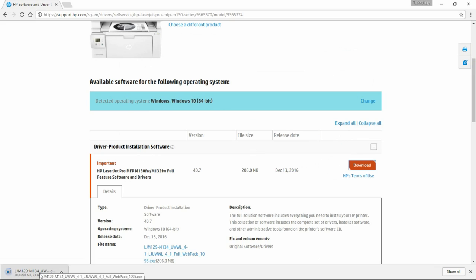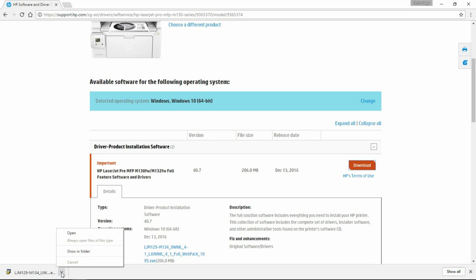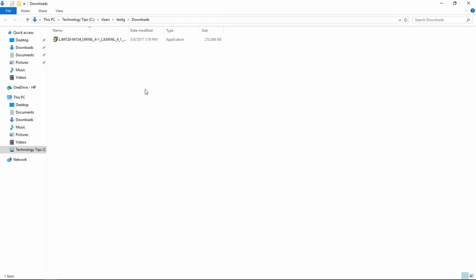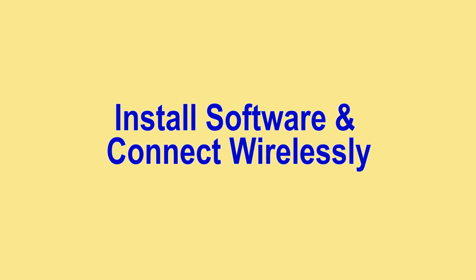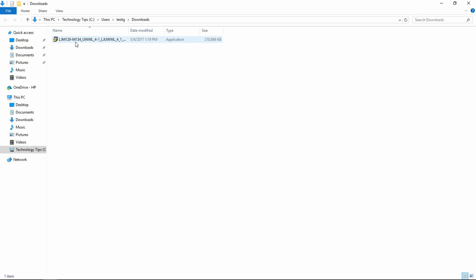The software download status can be seen over here. Once the download is completed, you can show in folder. From the folder, double click on the file to start the software install.